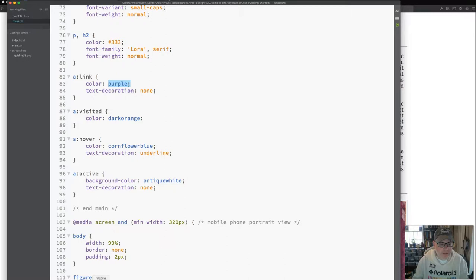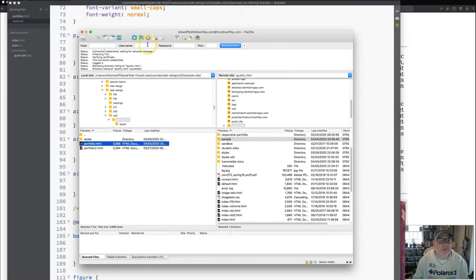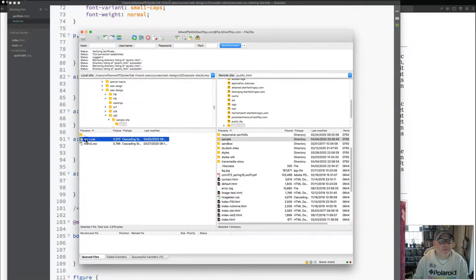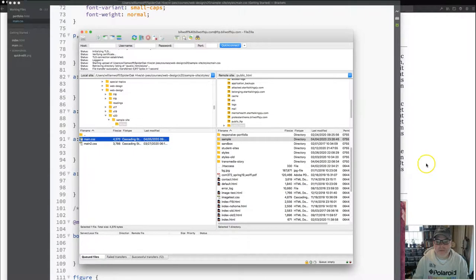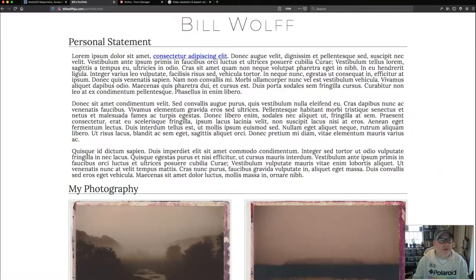Let me save that, upload it, styles folder, here, refresh.